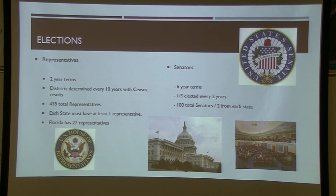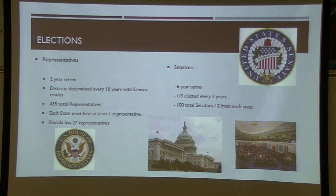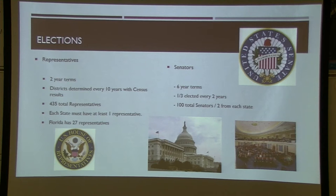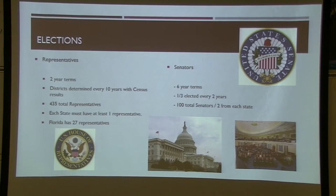The framers made representatives serve two-year terms and senators six-year terms intentionally. All 435 representatives are up for reelection every two years, but only a third of the Senate is up at any one time — making it a continuous body. According to the Constitution, every state must have at least one representative. Florida currently has 27, and results of the 2020 census may add one or two more.